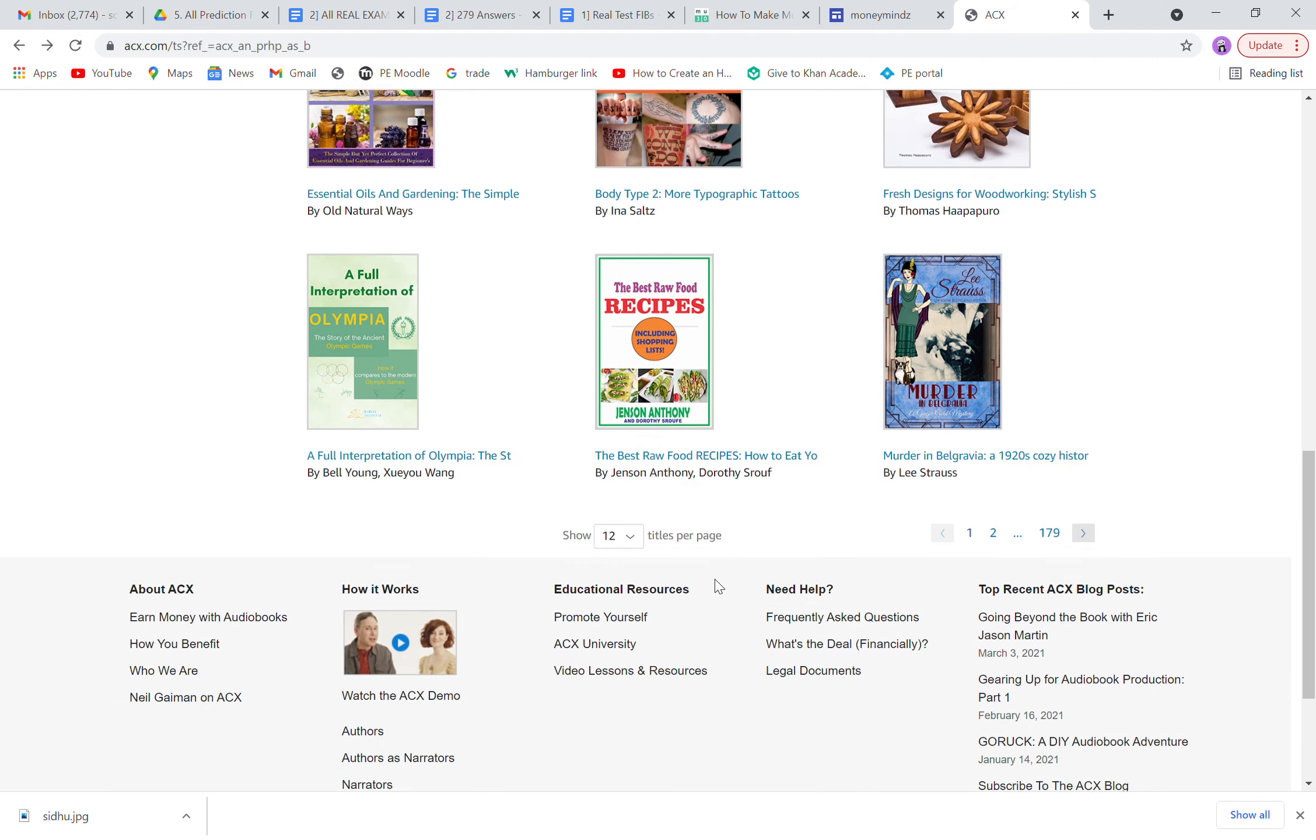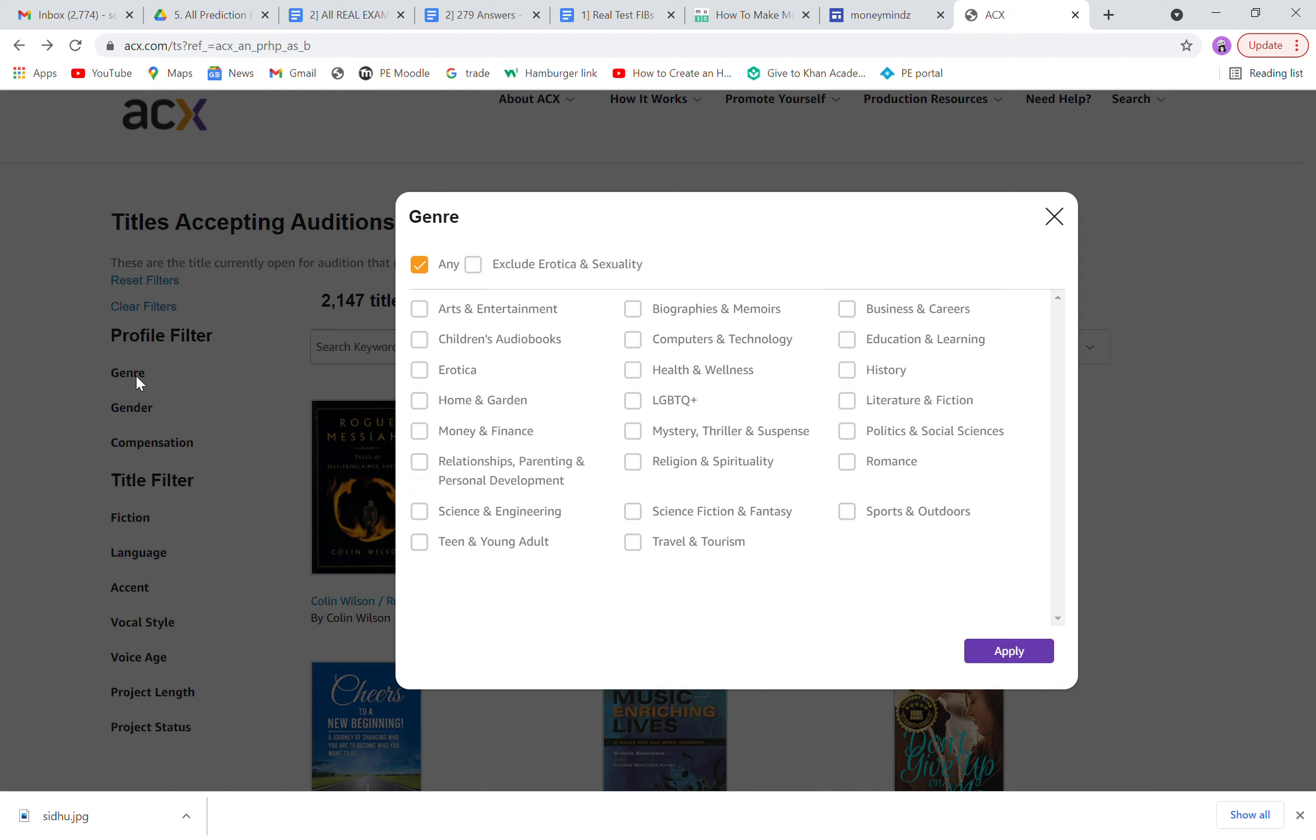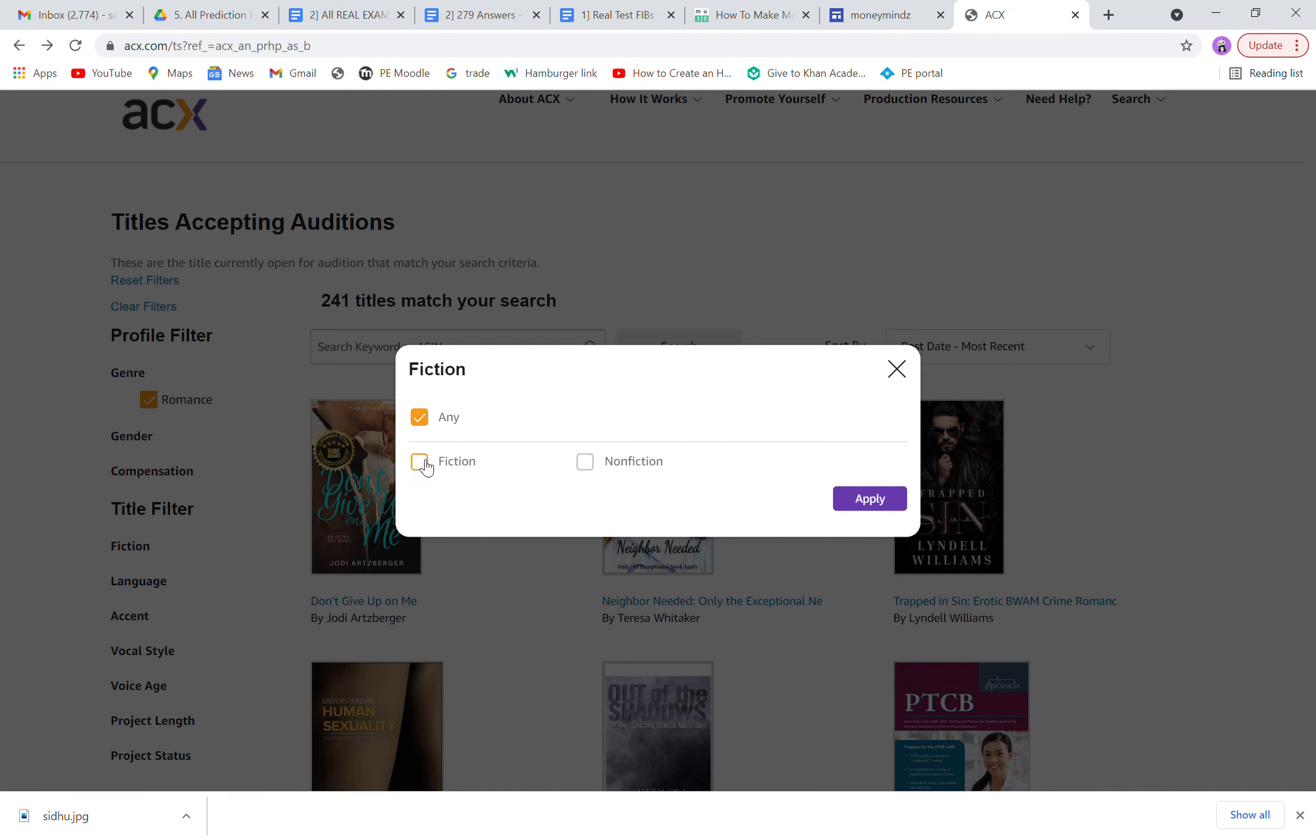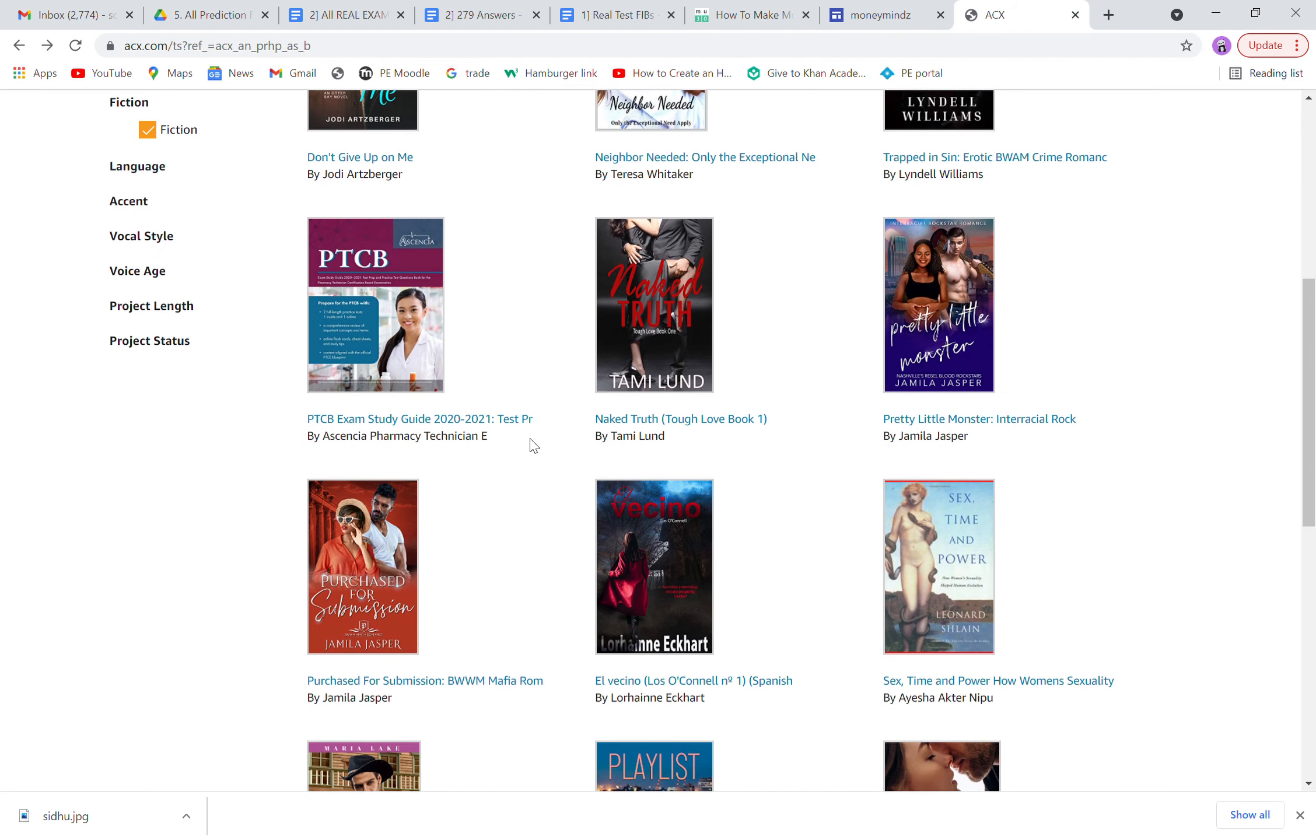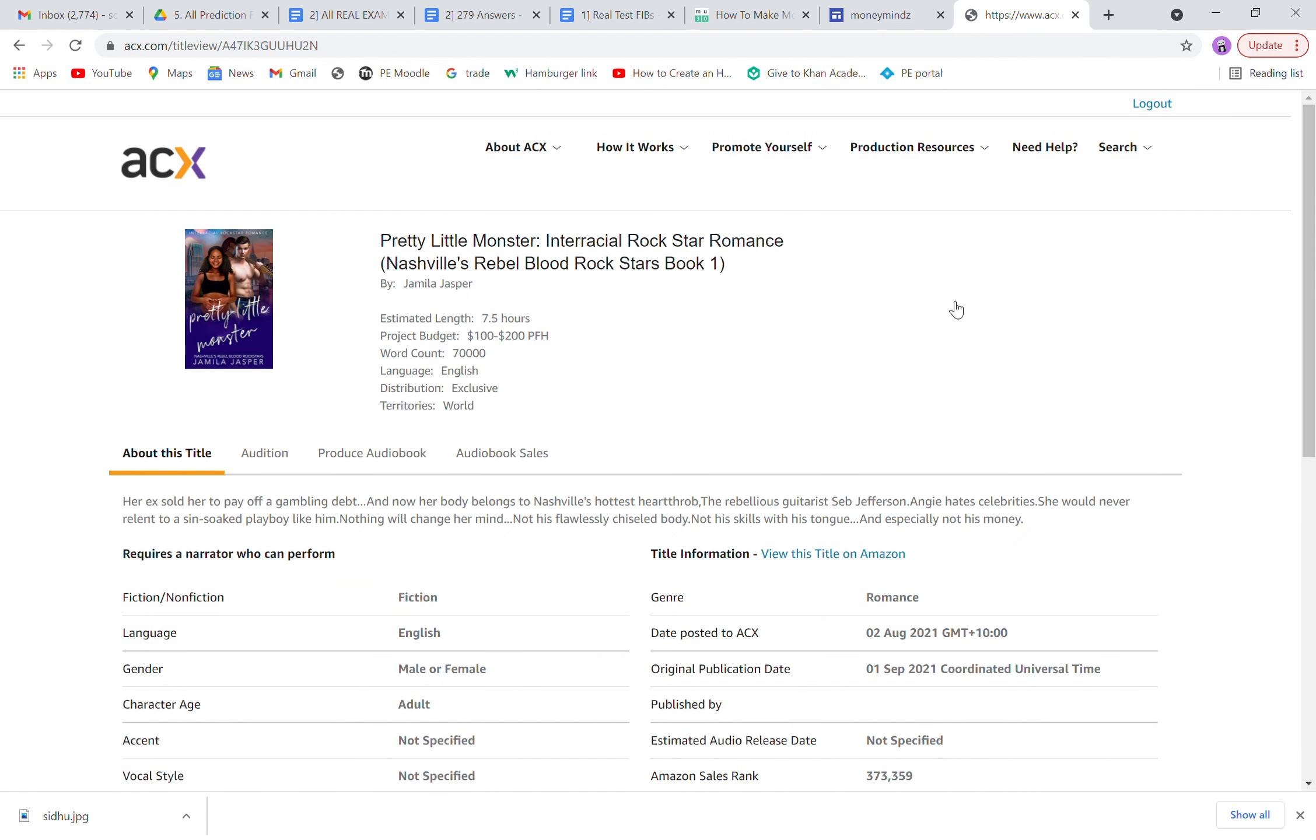But if you follow this, go to Genre, click on romance or you can choose any one of these. You'll have to figure out which one doesn't have the royalty shares if you want to go with the hourly rate. Click apply, then go to fiction and apply. Most of these books have their budgets as hourly budgets.